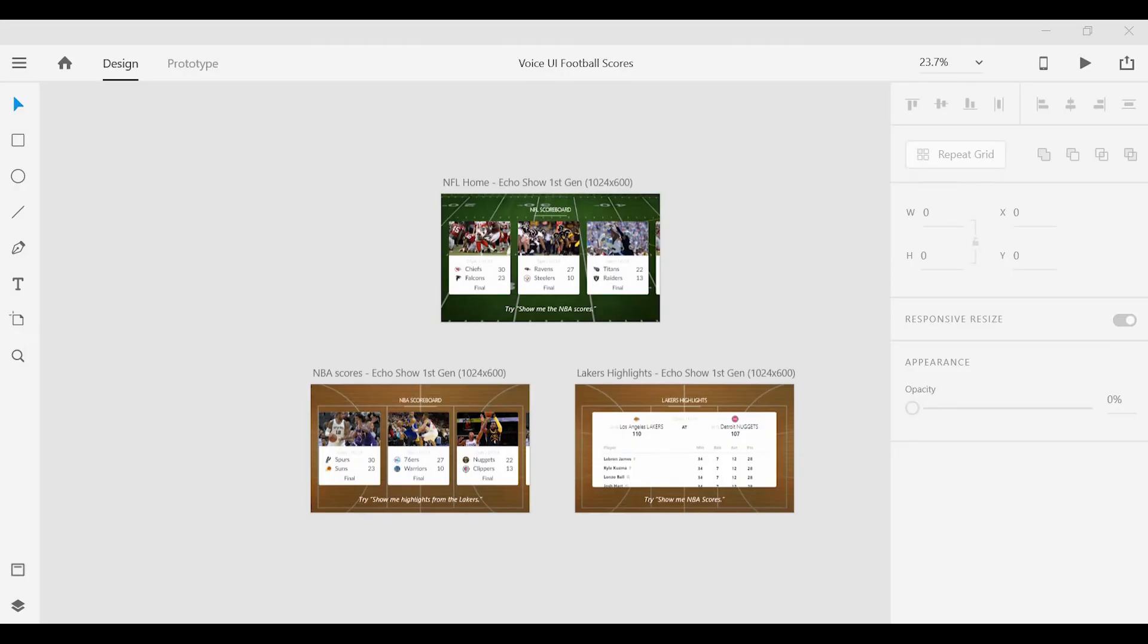So I went ahead and created a few screens for Alexa. These are NFL and NBA statistics and scoreboards. And what we're going to do is create commands to transition from one screen to the next.